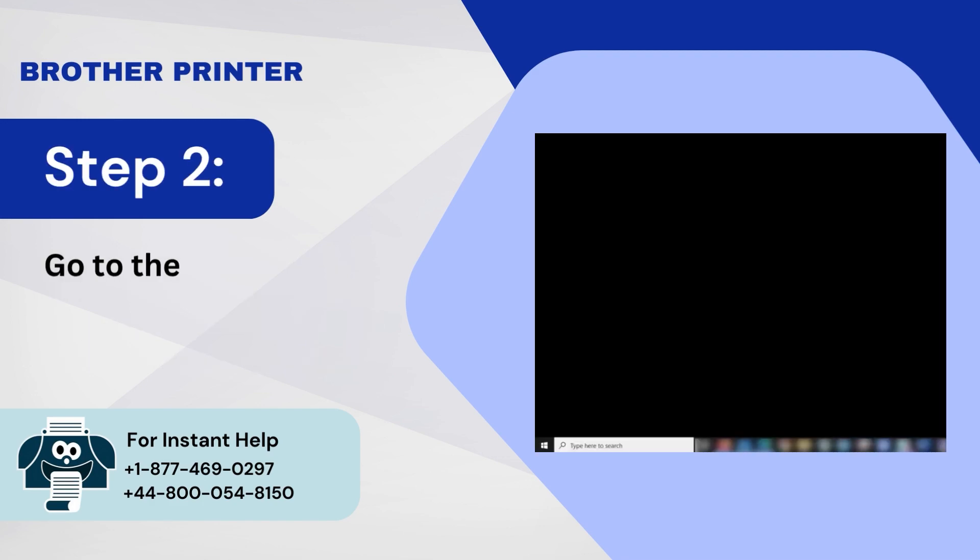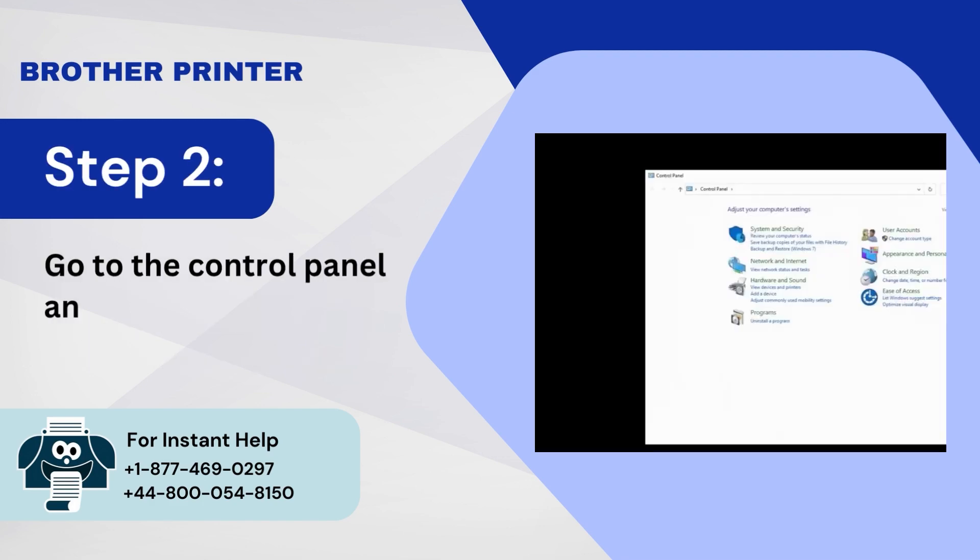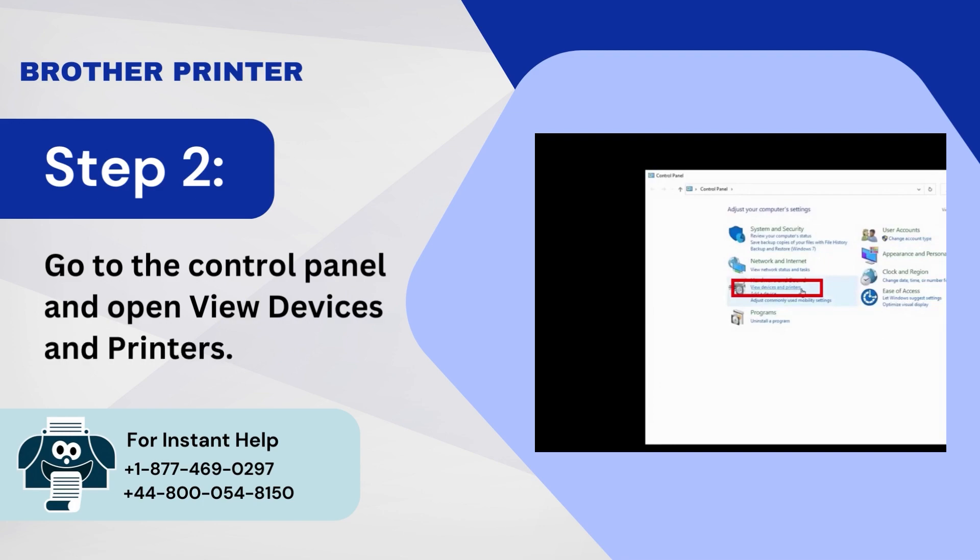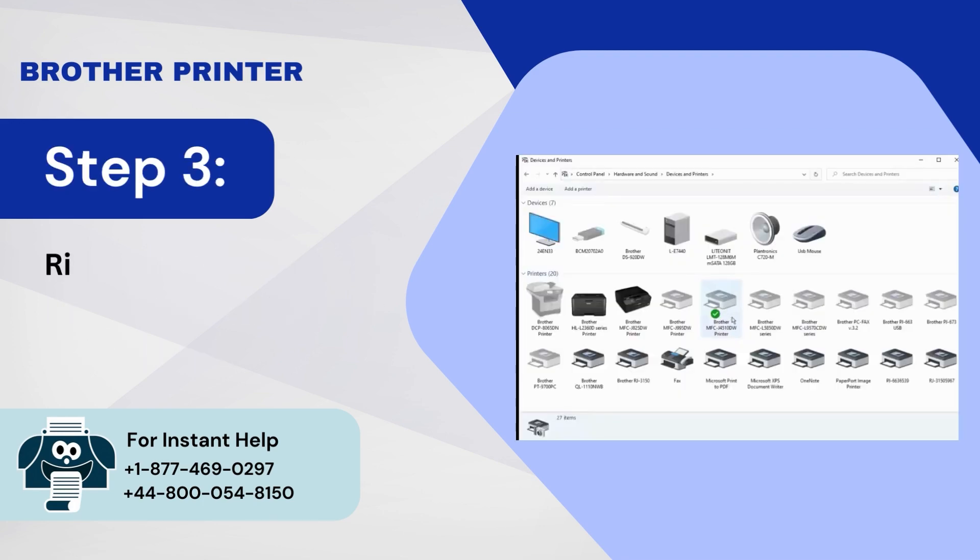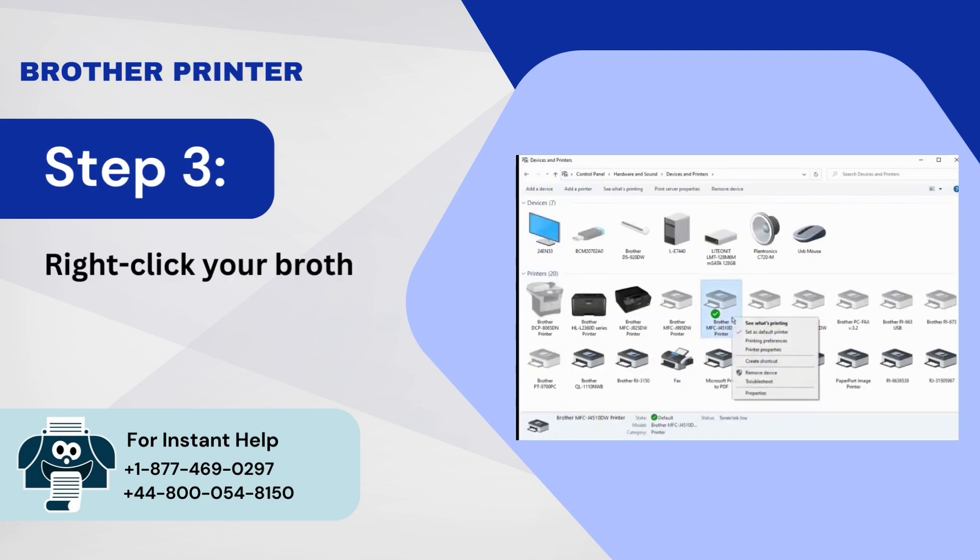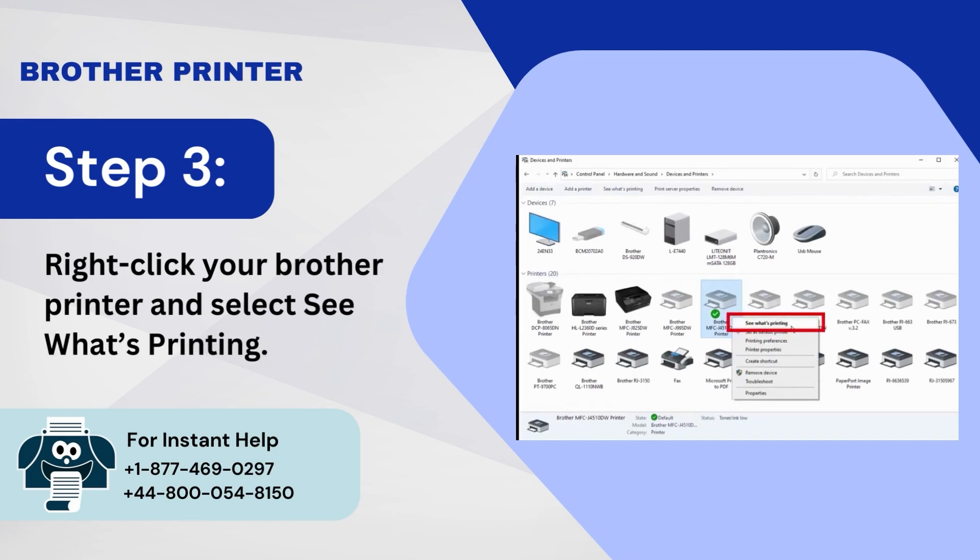Step 2: Go to the Control Panel and open View Devices and Printers. Step 3: Right-click your Brother Printer and select See What's Printing.